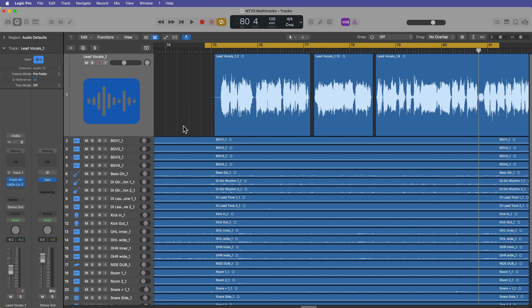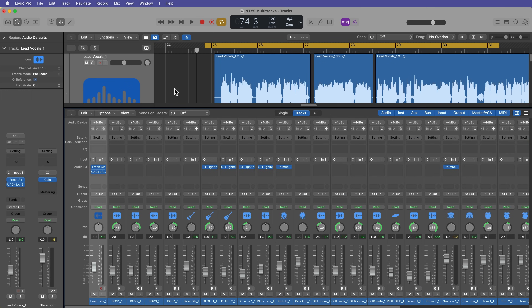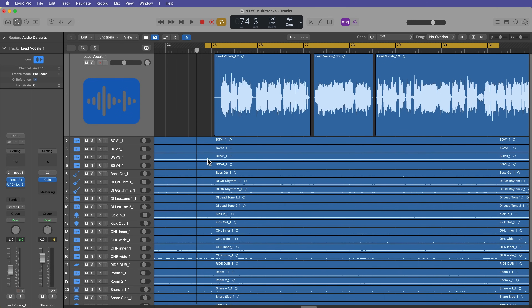I've got my multi-track project here. This is a song called 'Now That You're Sober' from my band Right Stripped, released back in 2021. This is not the full finished mix — just a raw multi-track with a few scattered plugins. Don't judge me too harshly, but you can apply this technique to a full mix, to a mix already converted into stems. If you've bounced everything out as a two-track, it gets more problematic since we only want to edit the vocals — just the lead vocals, unless the backing vocals also have explicit content.